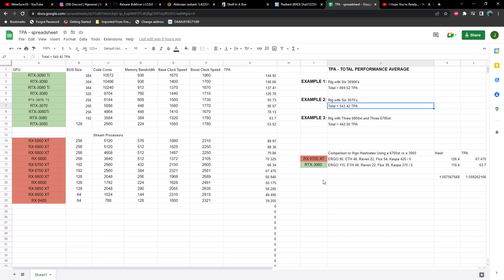If you had a rig with six 3070s, you'd have a rig with 543 TPA. Now this may seem a little weird. This TPA stands for Total Performance Average. This is subject to change. If you guys can come up with a better acronym, please I'm all ears.